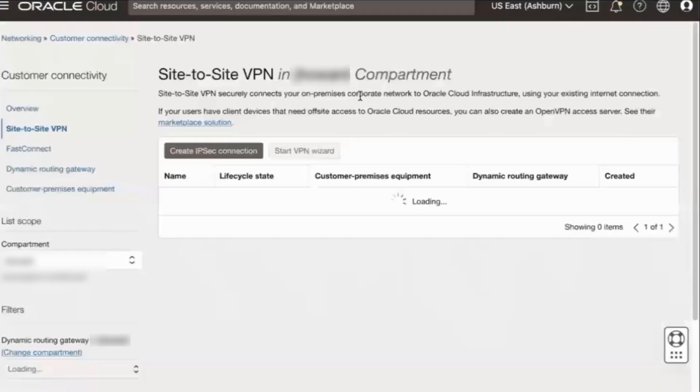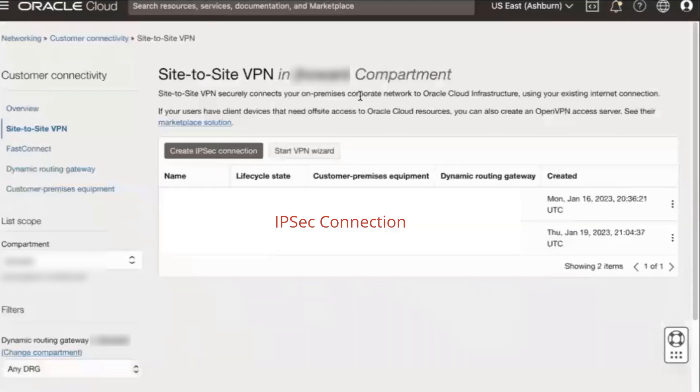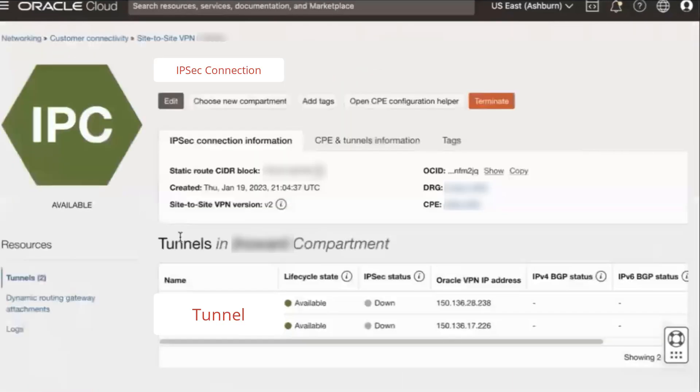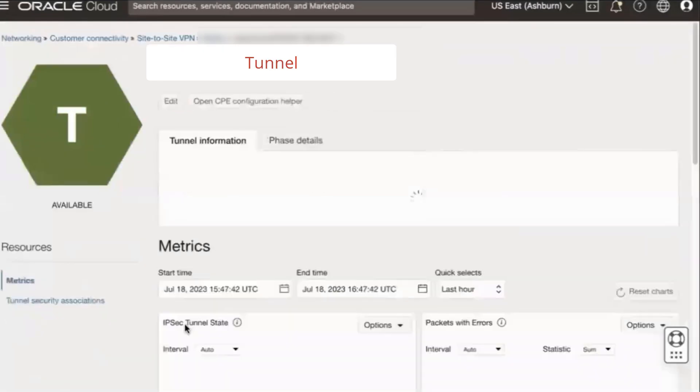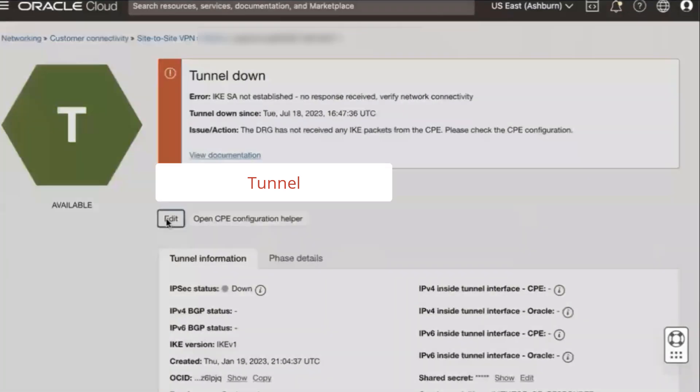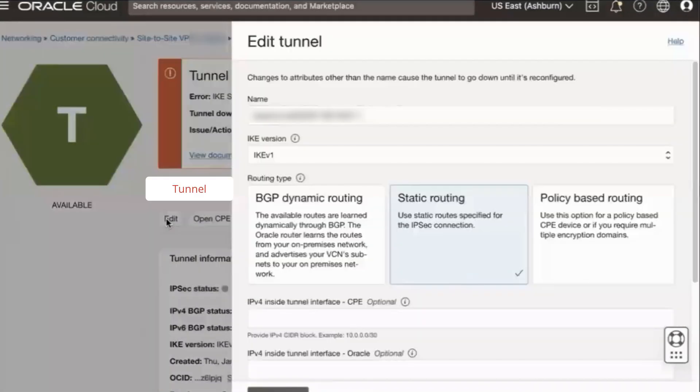This brings us to the IPsec connection page. Click the IPsec connection associated with your tunnel, then click the tunnel itself. To begin the actual troubleshooting process, use the tunnel's edit button to expose the tunnel's current configuration settings.